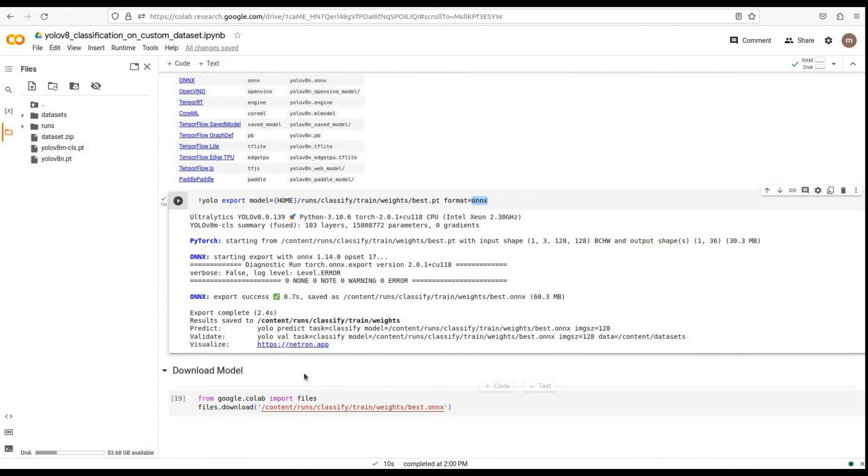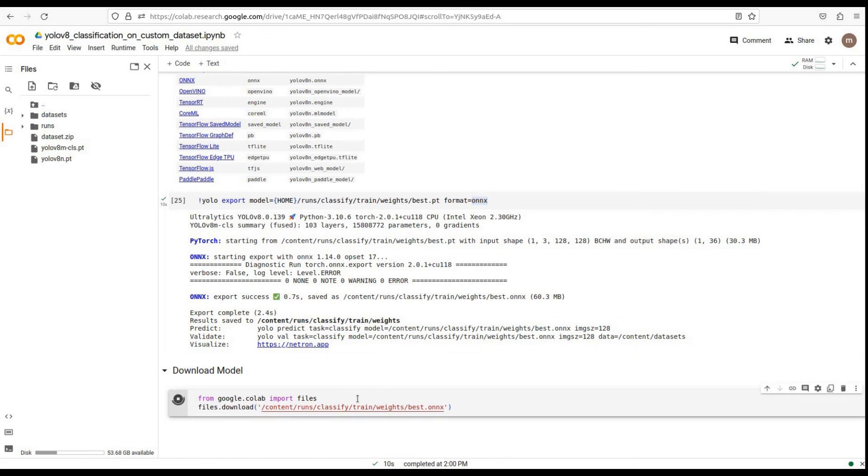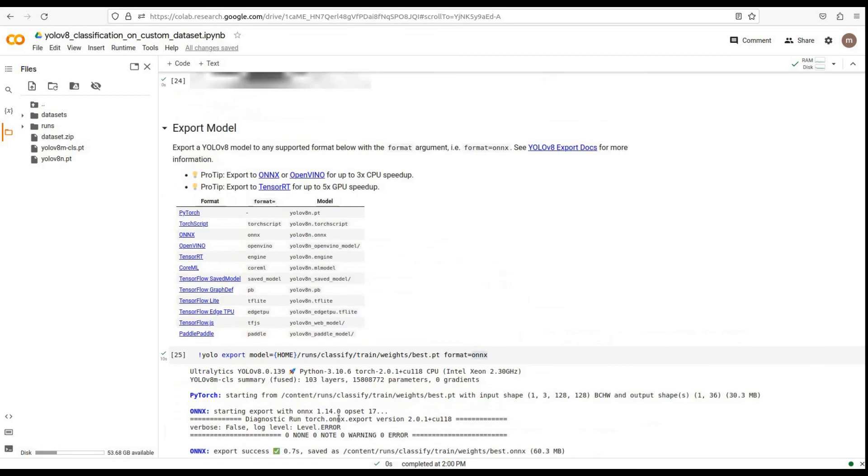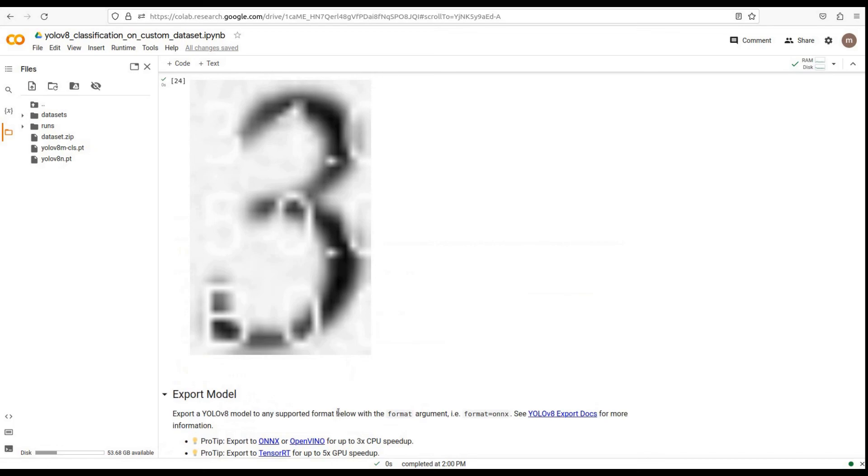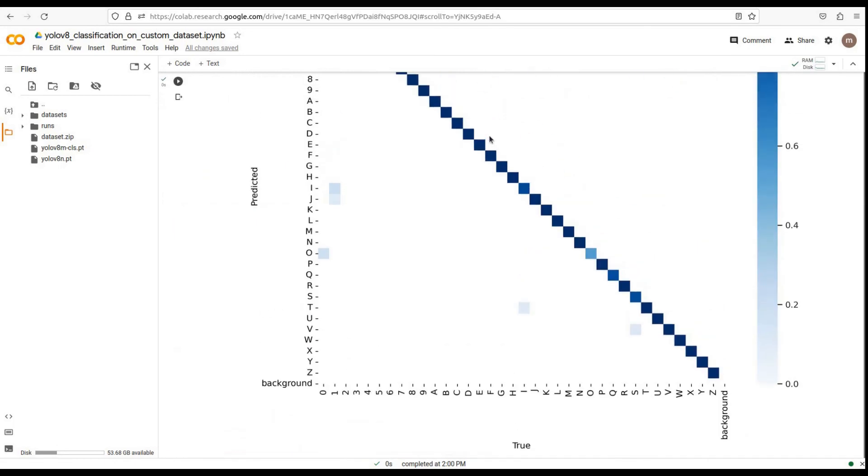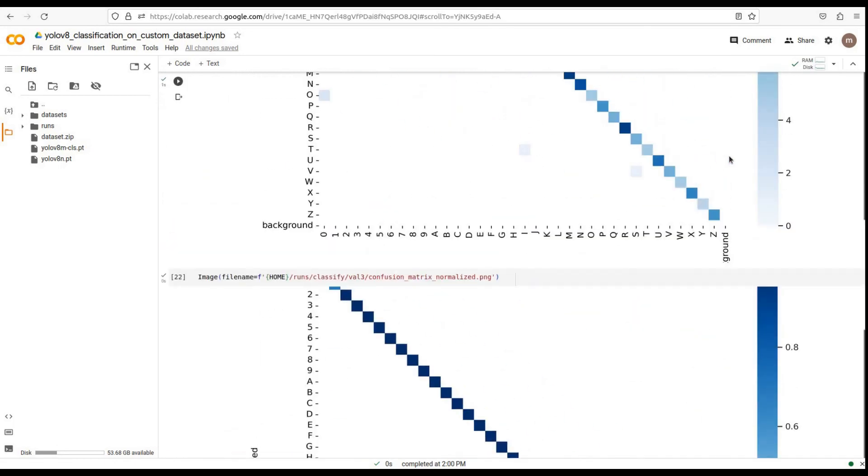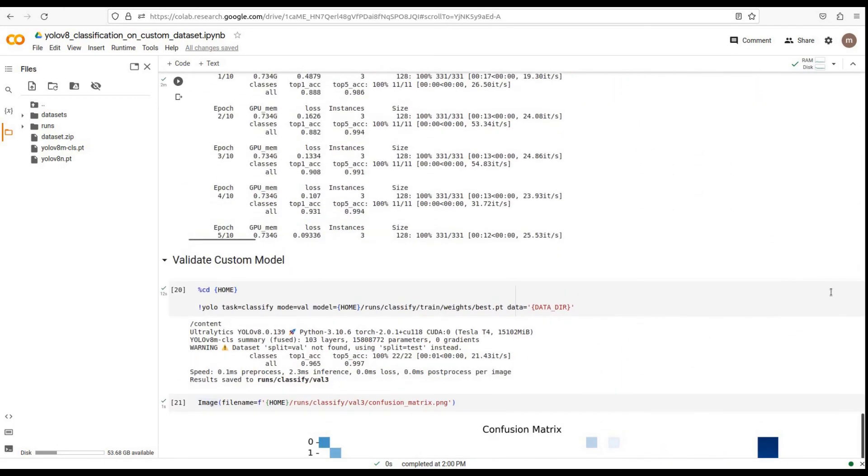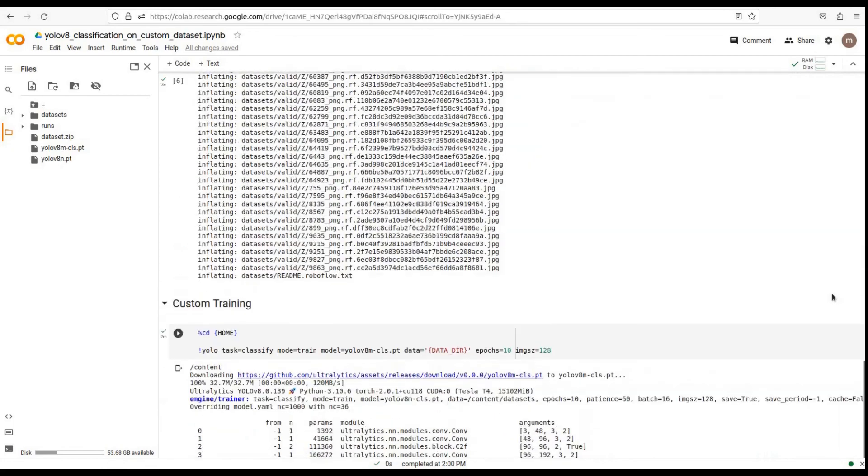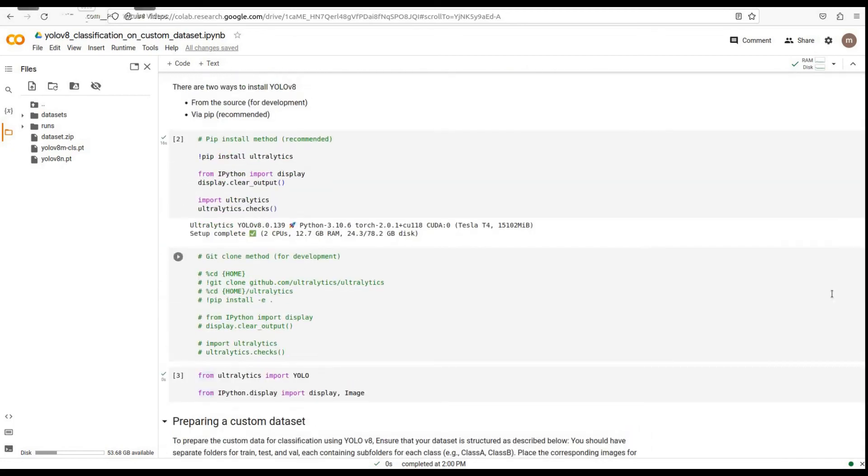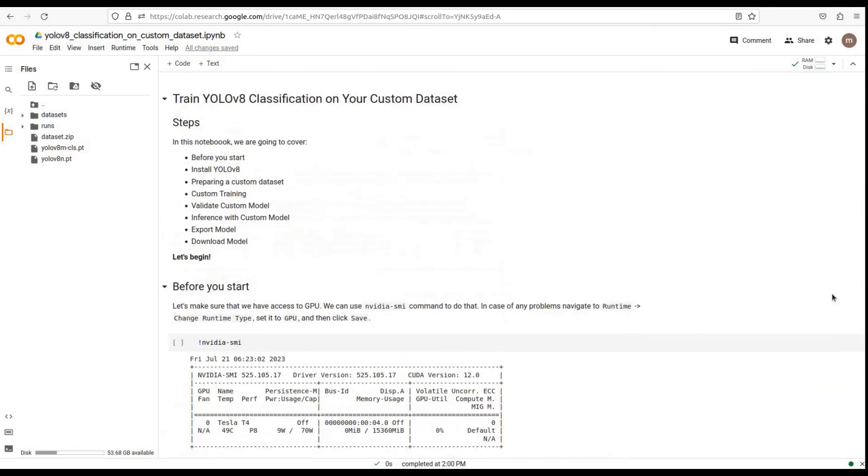Finally, if you want to download your trained model, you can use the following command. This command will download the model file to your local machine. Congratulations! You have successfully learned how to train YOLO v8 classification models on your custom dataset. Feel free to experiment with different datasets and parameters to achieve optimal results. Thank you for watching, and don't forget to like and subscribe for more tutorials.